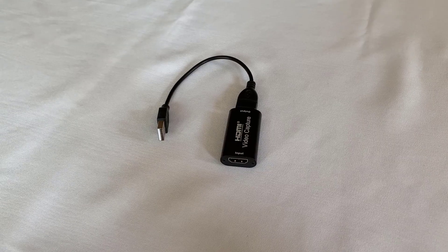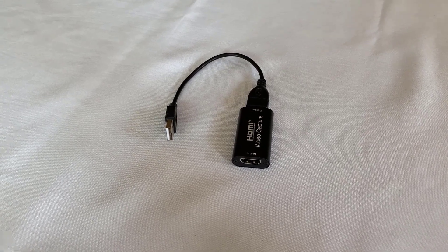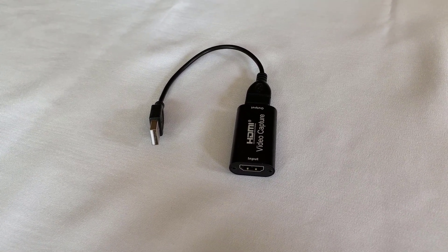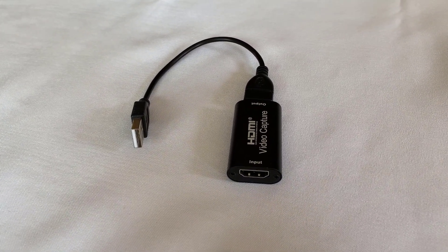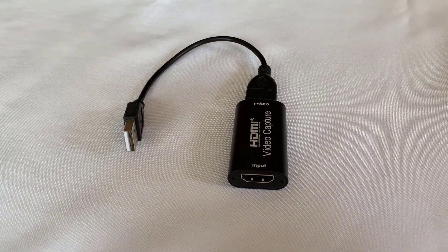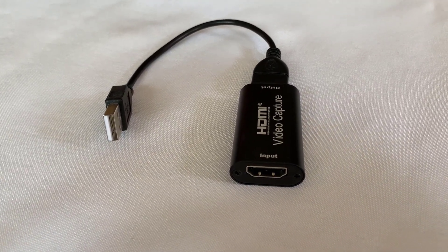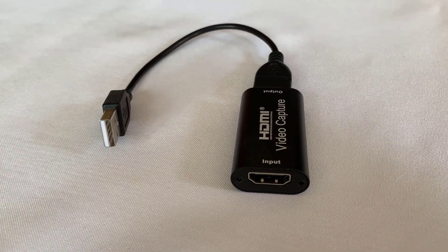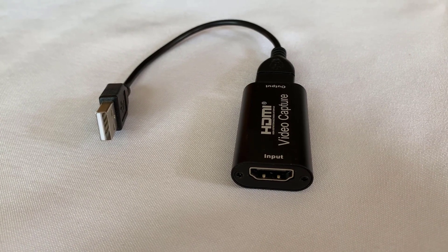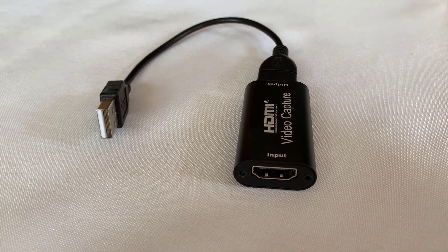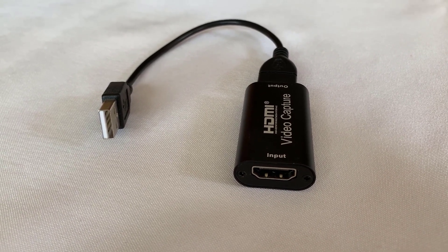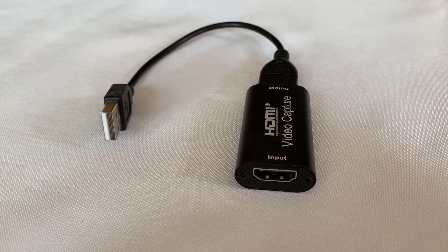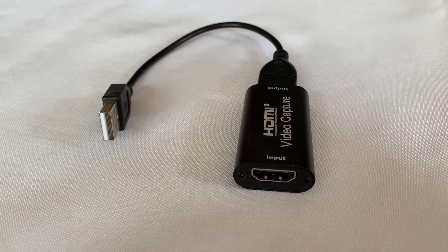To allow your laptop to be used as a monitor, you need to use an HDMI video capture device like this one that I'm using. I put a link to it in the description below the video. It plugs into the USB port on your laptop. This takes the HDMI signal from your desktop and makes it look like a camera to the laptop.